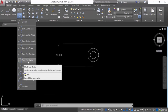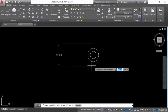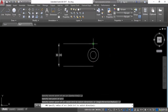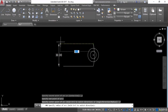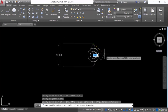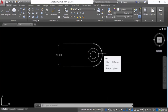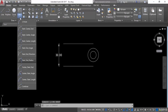Now let's see Start, End, Radius. Click on this — give the start point and end point, then specify the radius. If the diameter is 30, give a radius of 15. This gives a 15-unit radius arc. Press Ctrl+Z.